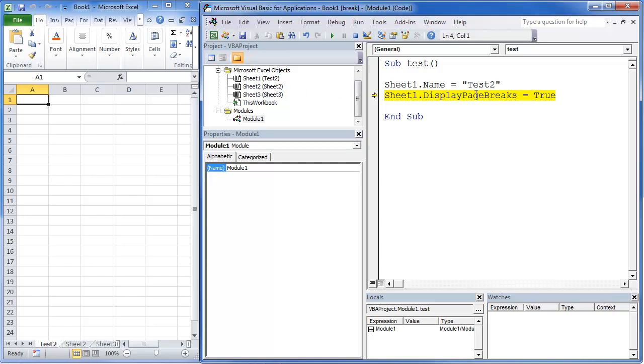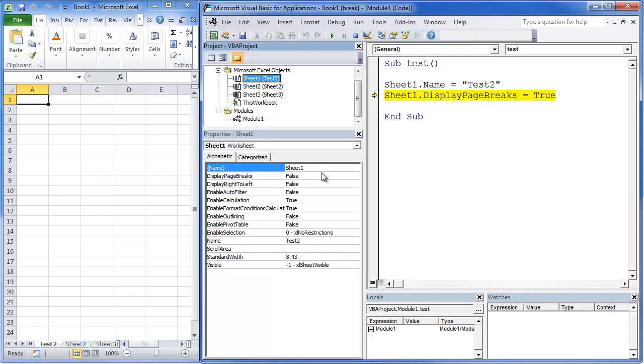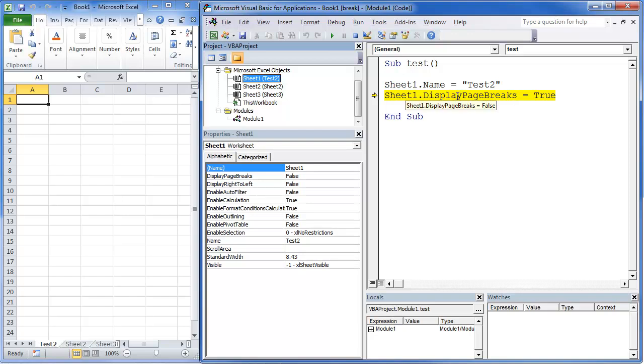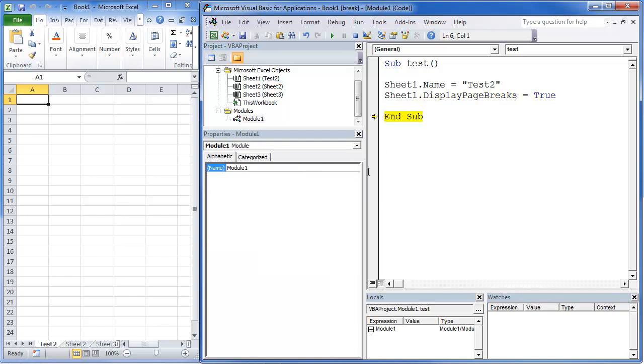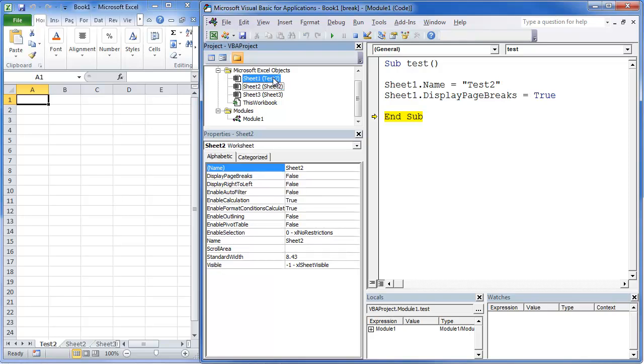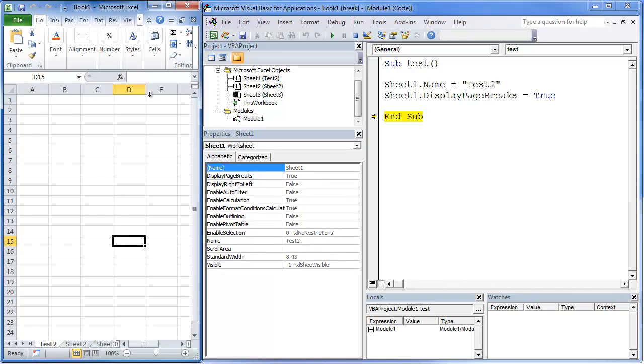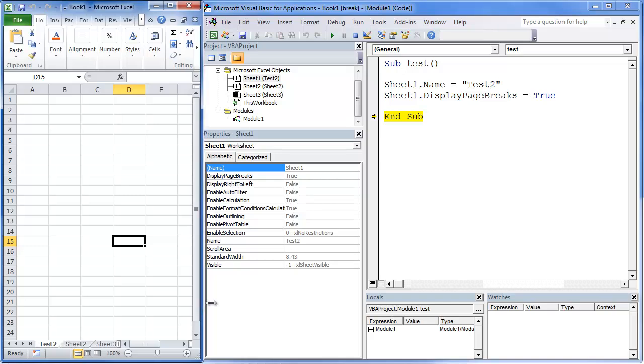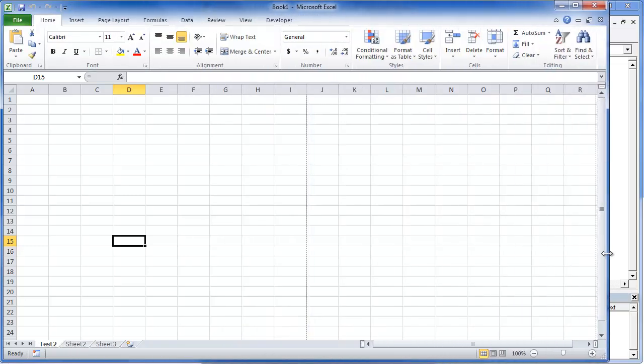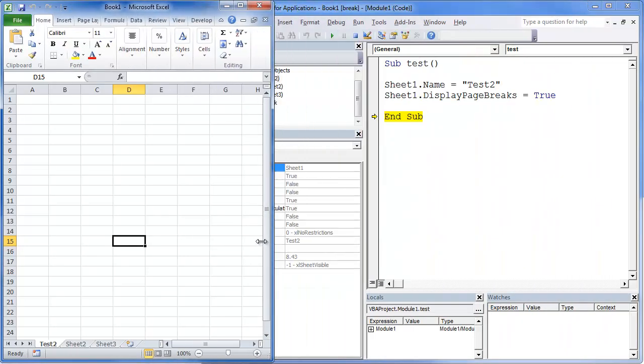Now we're going to hit, if you go right here, you'll notice that page breaks equals false. Once I hit F8 again, it changed it to true. If we go back here, it's now to true.